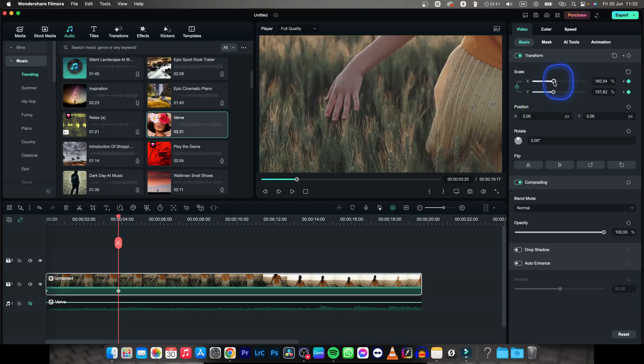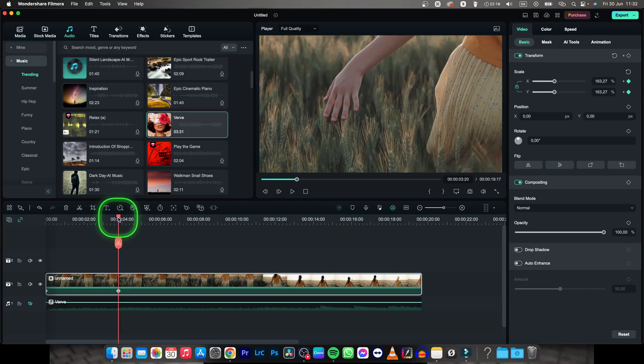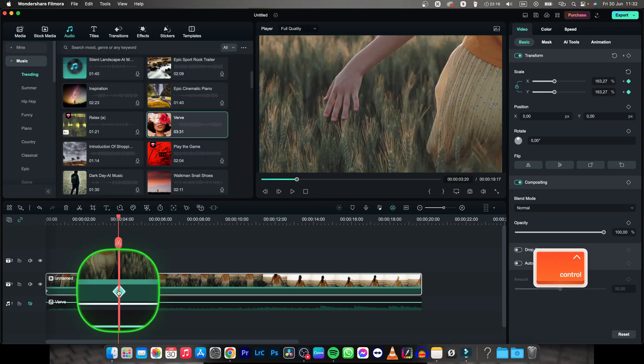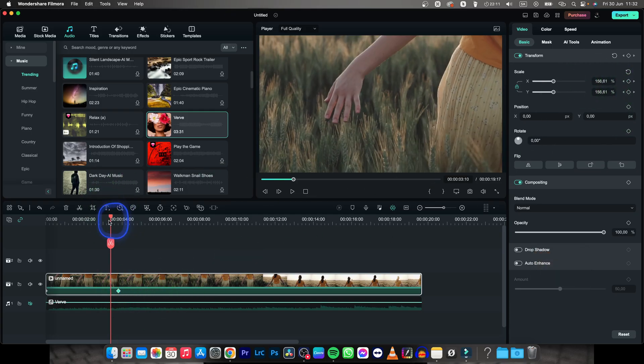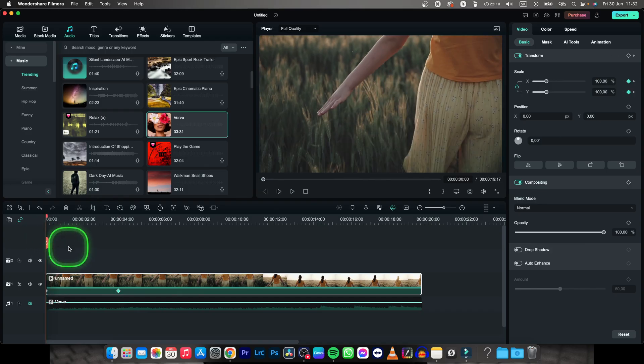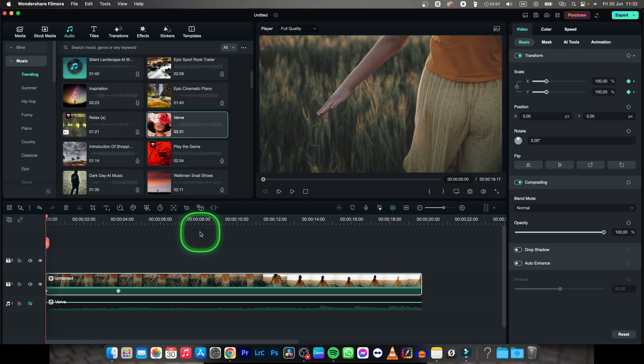So let's say I will scale it up by 163%. Now this diamond says that in this time of the video the scale is 163%. Anything in between is animation, scaling or zooming in.